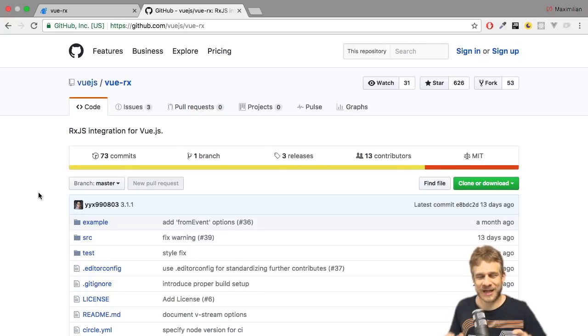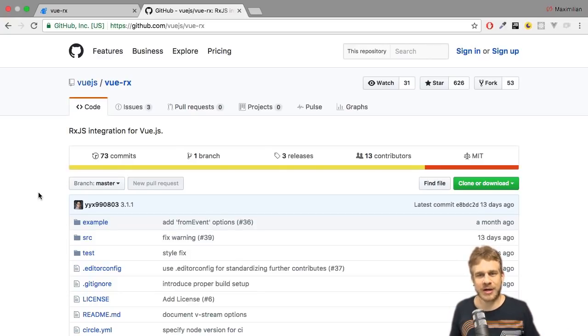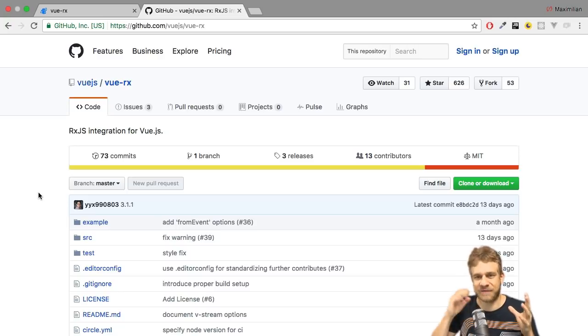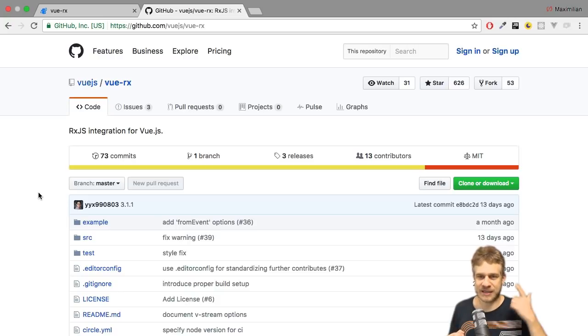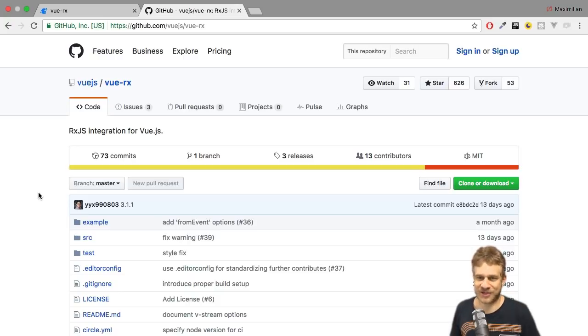Welcome to this video. I do have a video on this channel where I show how to use RxJS in a Vue.js project. And as you learned there, you don't need anything else than these two things, Vue and RxJS.